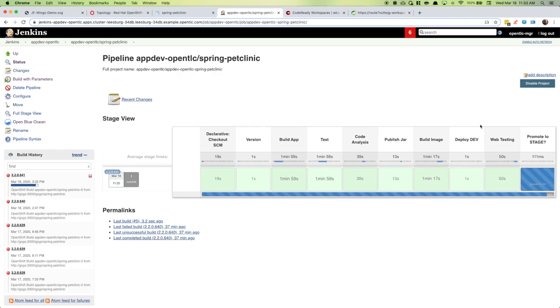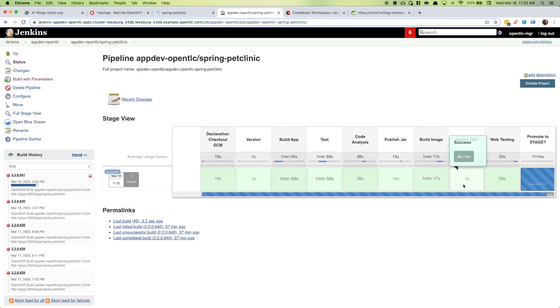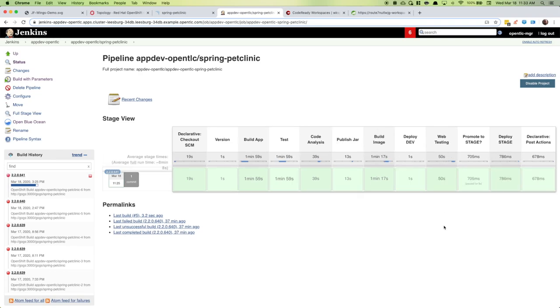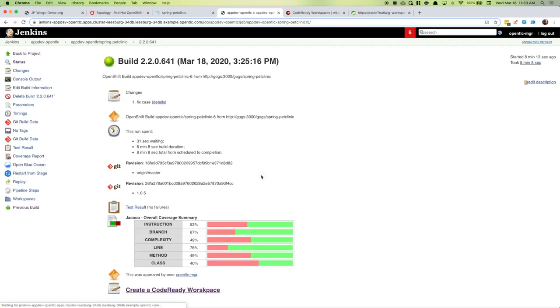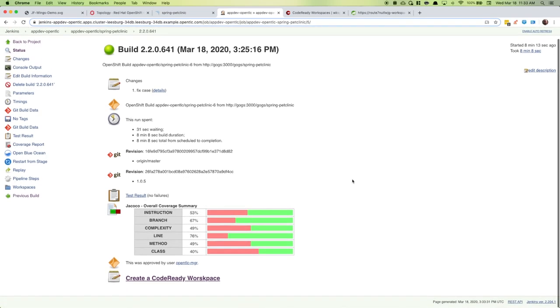We have made it to the part where it's going to ask us to promote to staging. Let's do that. And there we have it. We have a complete build and we were successful. Thanks, everyone.